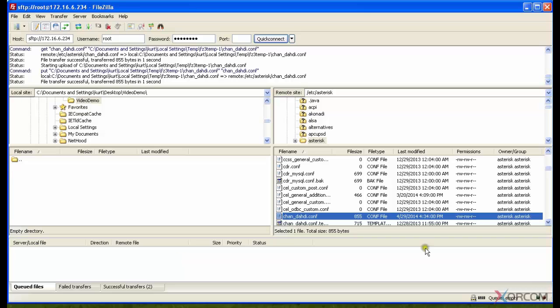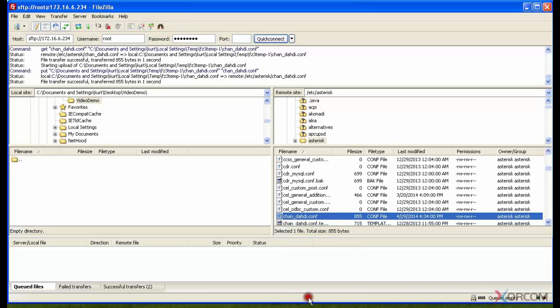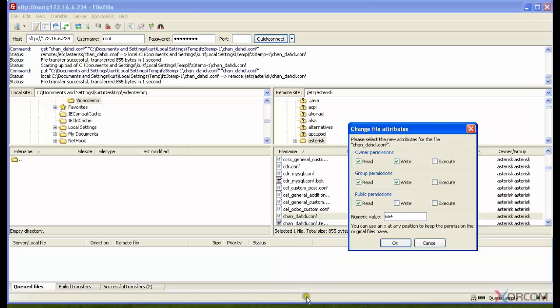Good tool, this FileZilla. Another useful piece that it shows you, besides the permissions which you can see here and the owner and group, is you can also show attributes or file permissions and change those file permissions.